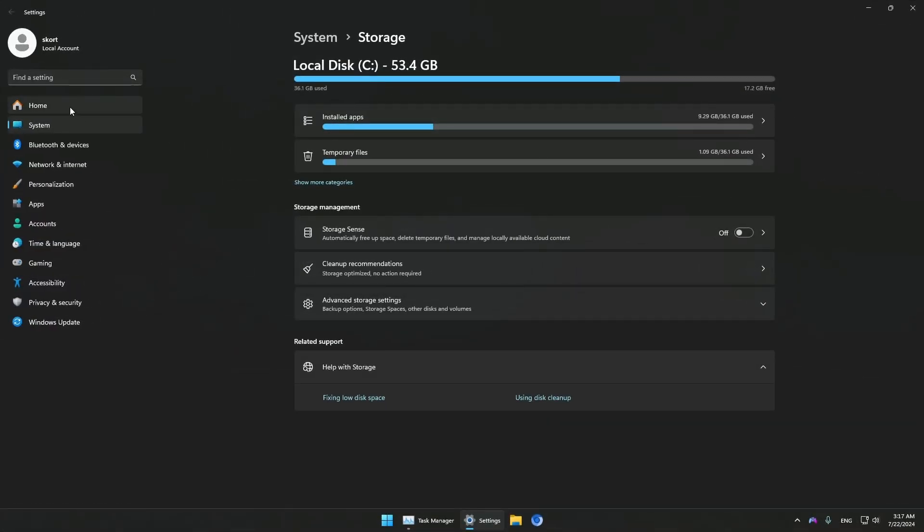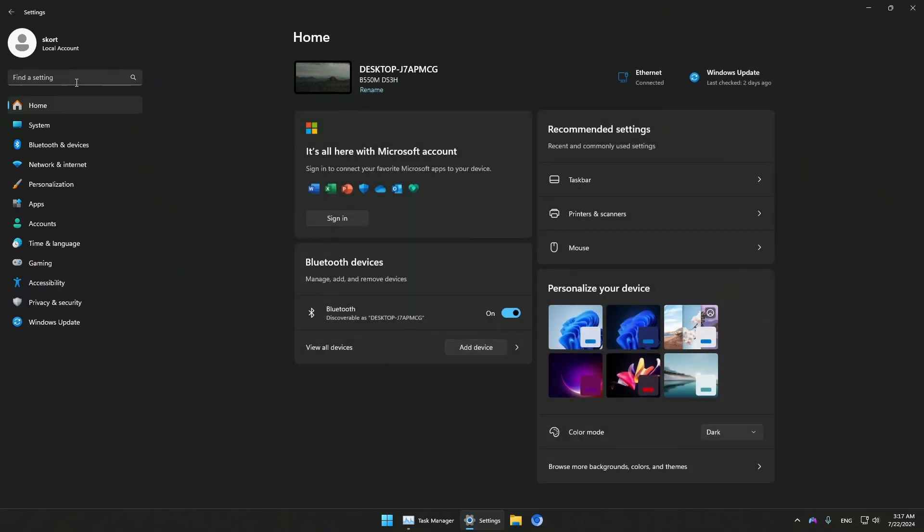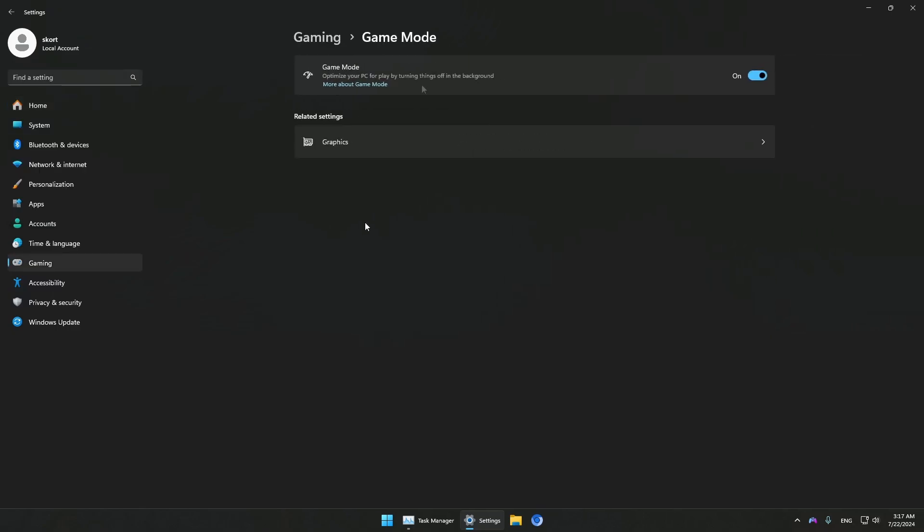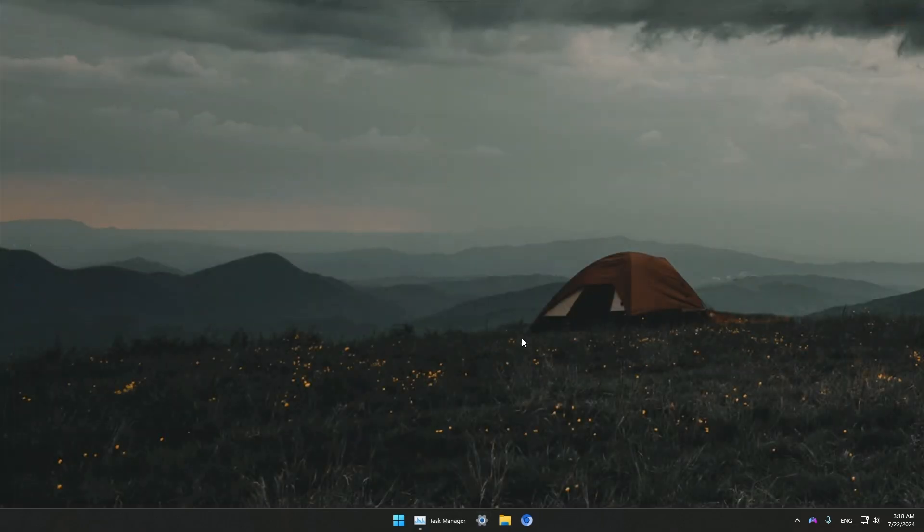Now the next step in the settings is to enable Game Mode. Just type in Game and choose Game Mode Settings. Basically, you want to always have this turned on. This service helps speed up our games, so always have it on no matter what game you're playing. Now you can close out.